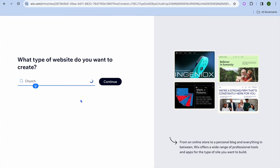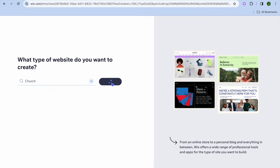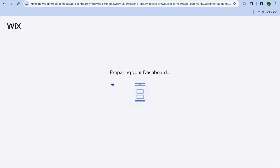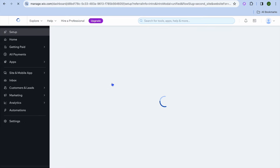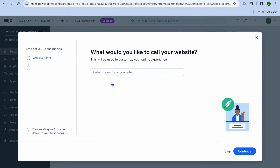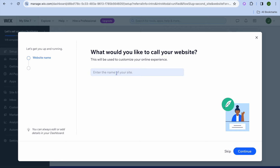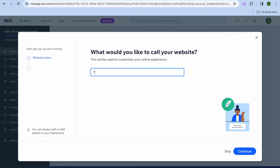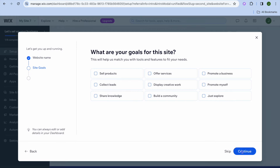We are just going to tap on General Church, then tap on Continue. After you have done that, you can see Wix is preparing our dashboard in the background. Once your dashboard has been prepared, you are going to tap right where you see Enter Your Site Name and type in your church name right there. Then tap on Continue.